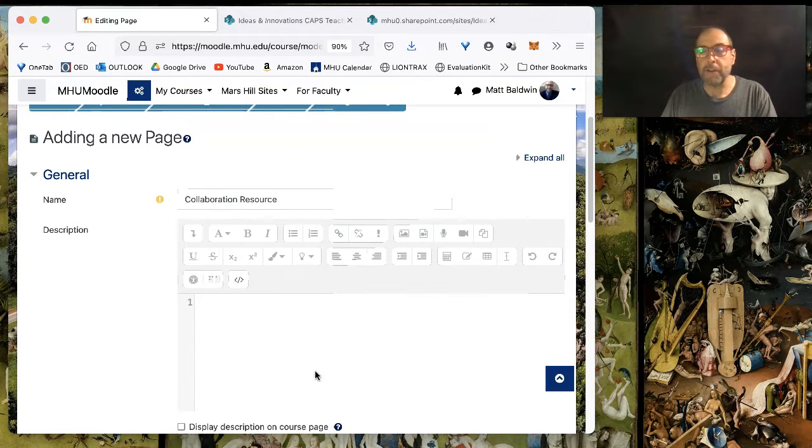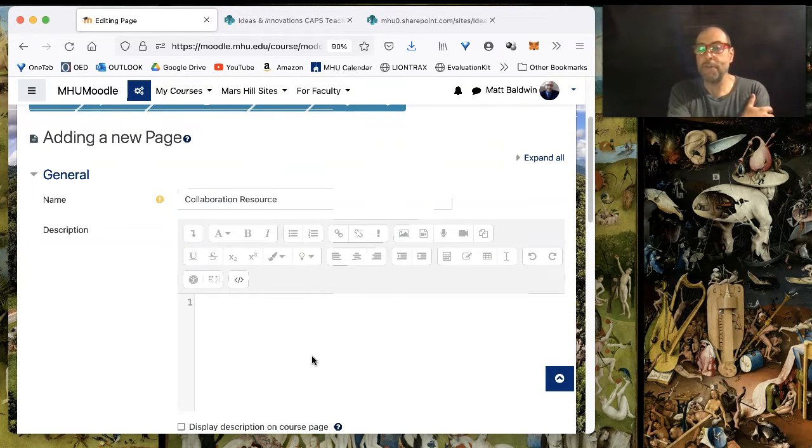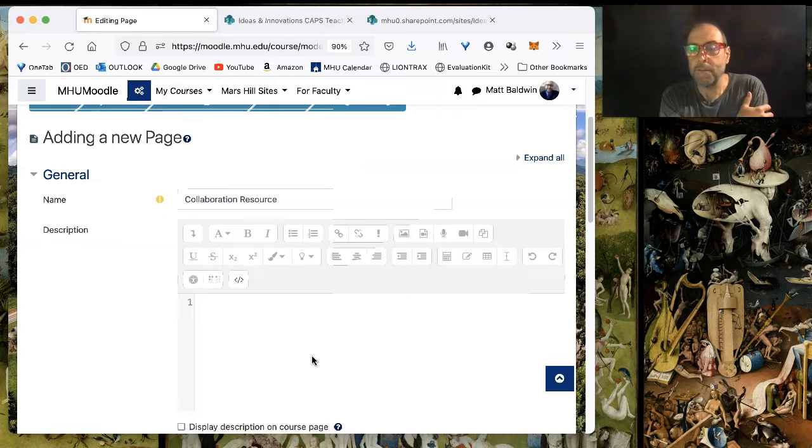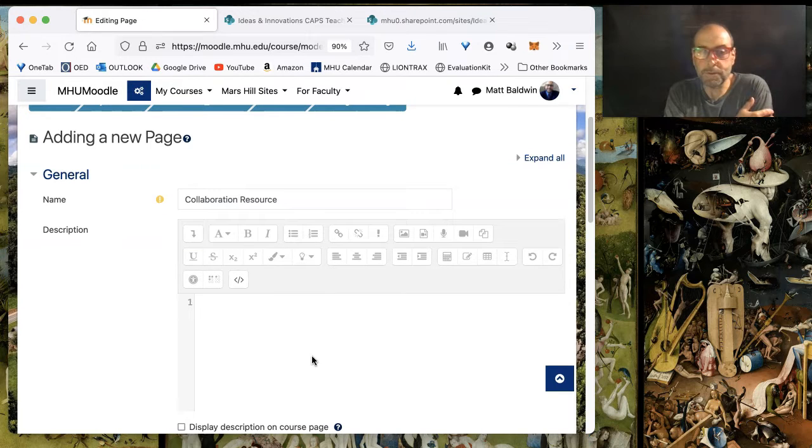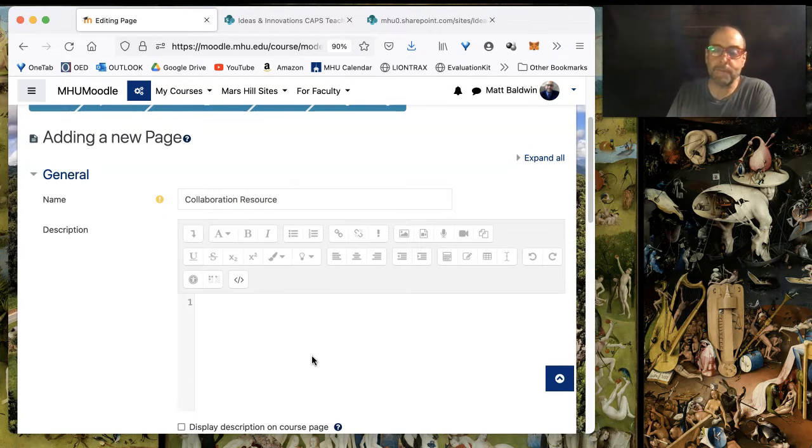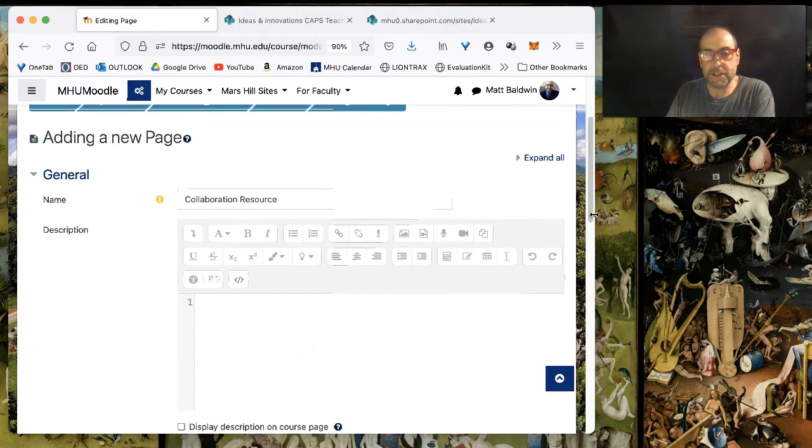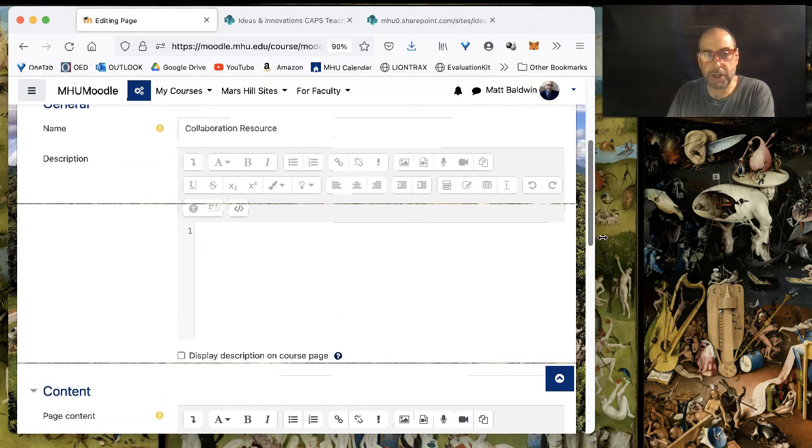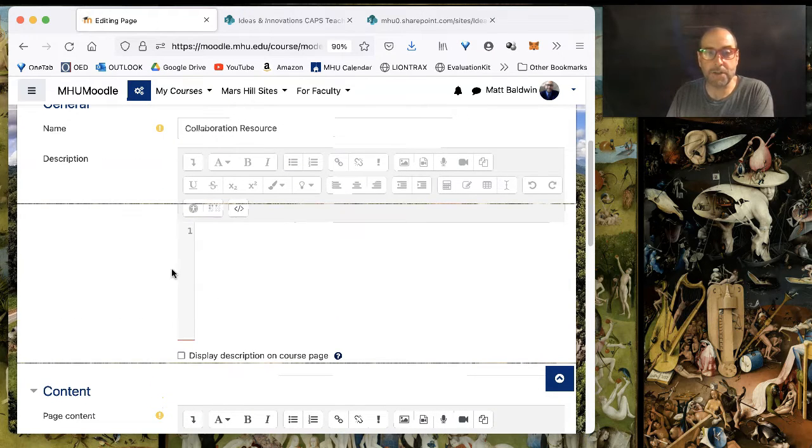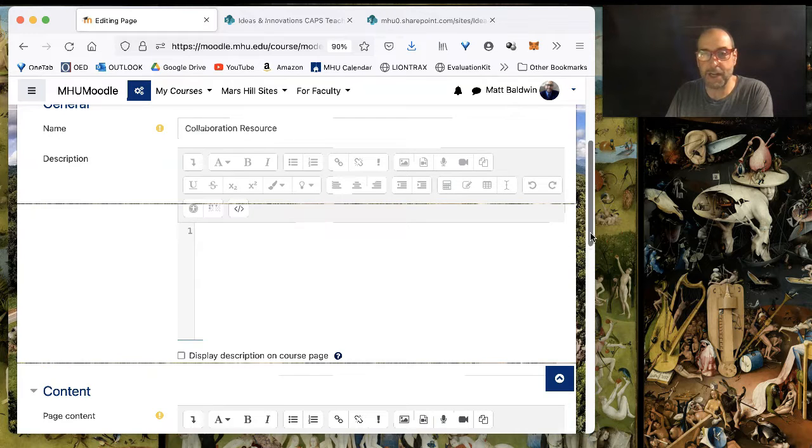Now, I'm back at that page module. I've named it Collaboration Resources because that's what I'm posting in here. And this is the description. Oh, I was almost going to do this as the description. I don't want to do it as the description. I want to do it as the page content.